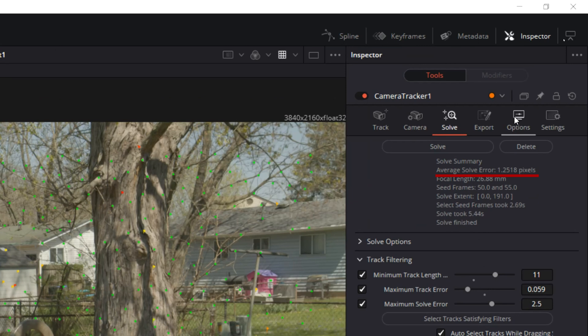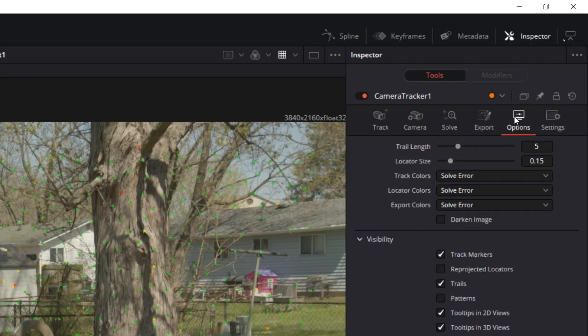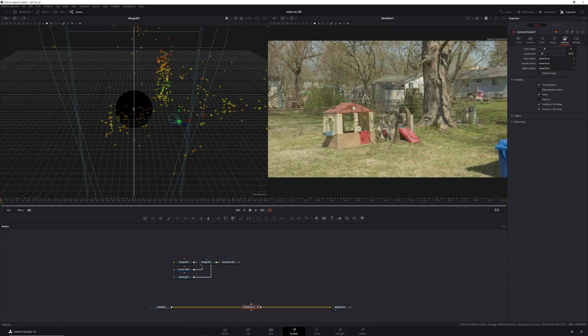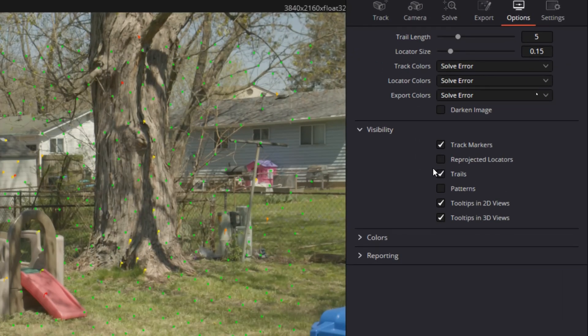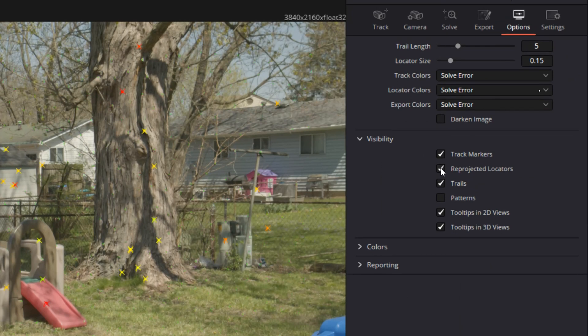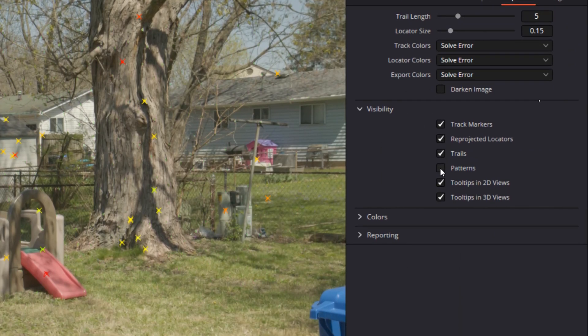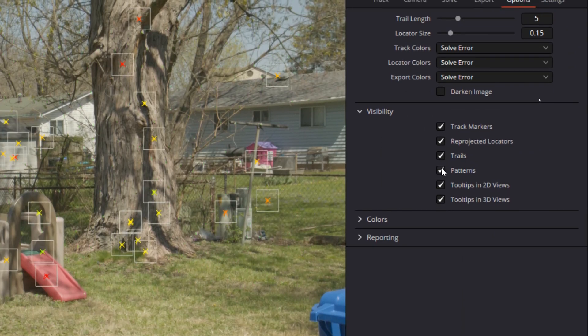In this case I haven't quite hit that mark. If you run into the same issue, just continue to tweak your solve settings until you get what you need. You can also delete tracking points manually, but before we do that, let's make our tracking points a little easier to see. First click on options, then in the visibility section, click the reprojected locators and patterns checkboxes.